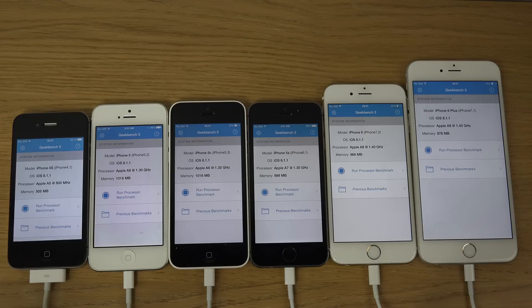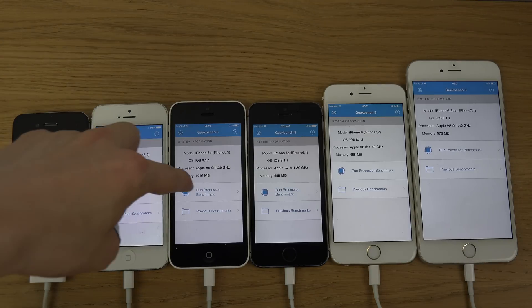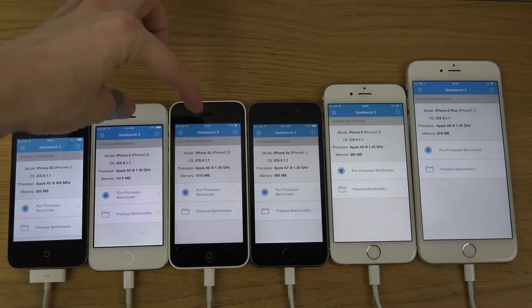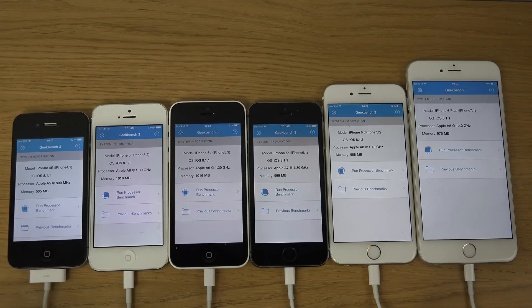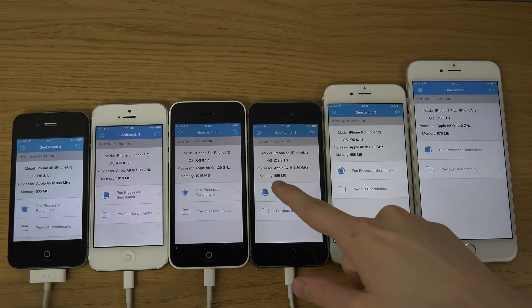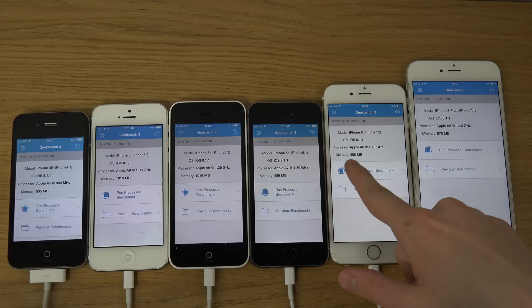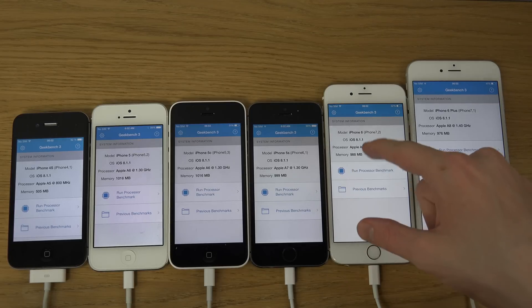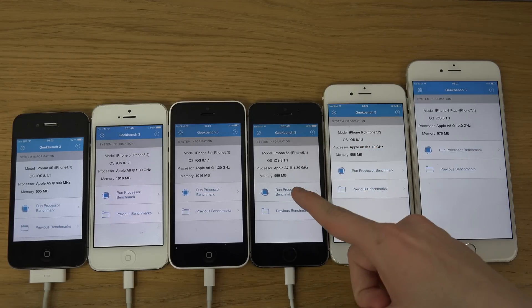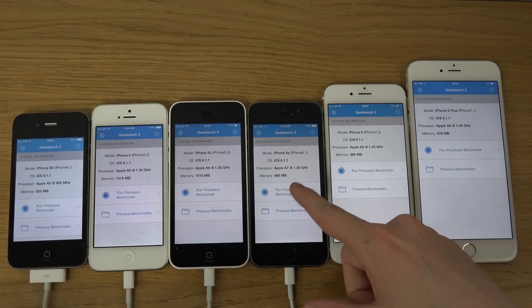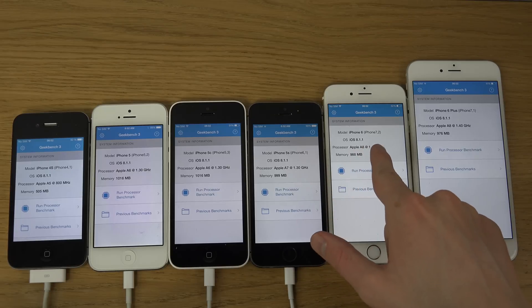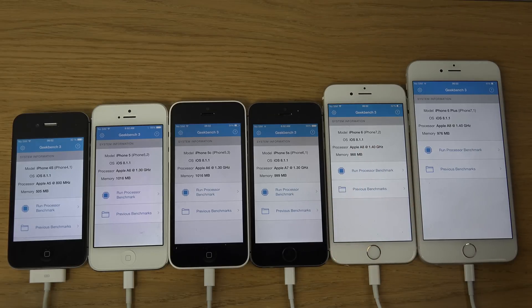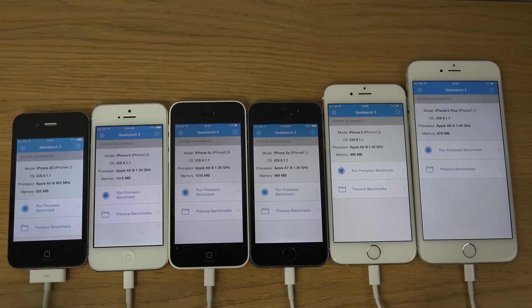So 500 megabytes of RAM on the 4S, 1 gigabyte on the next few — these basically have the same specs. The 5C and the 5 as well, so shouldn't focus too much on that. But here, 999 megabytes of RAM on the 6 Plus, 988 in the iPhone 6 — pretty interesting how the iPhone 6 has a little bit less than the 6 Plus. It's Apple A8, a little bit higher clock on the 6 Plus as well, and also even less RAM, which is also interesting.